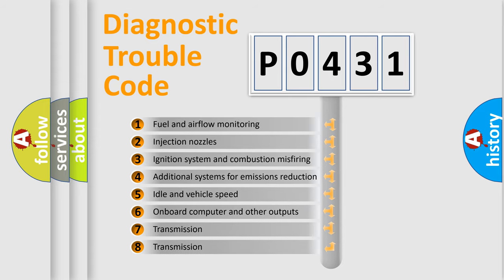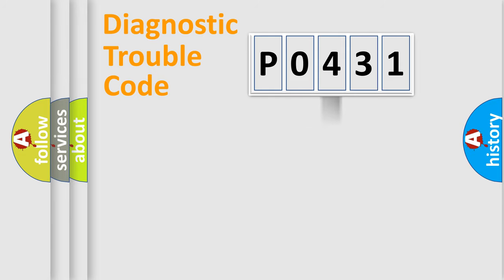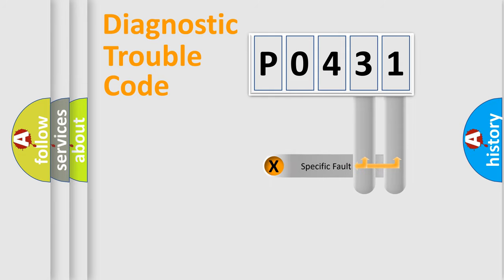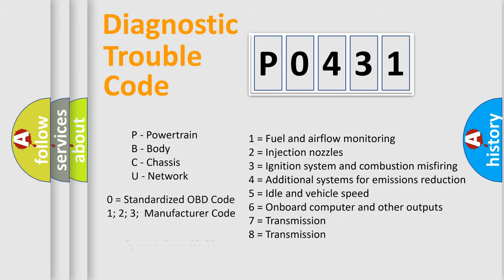The distribution shown is valid only for the standardized DTC code. Only the last two characters define the specific fault of the group. Let's not forget that such a division is valid only if the other character code is expressed by the number zero.